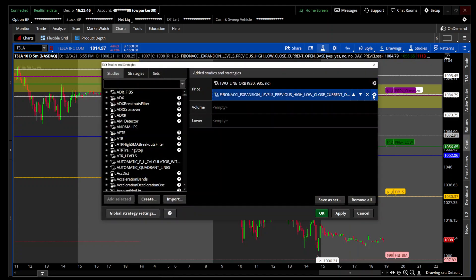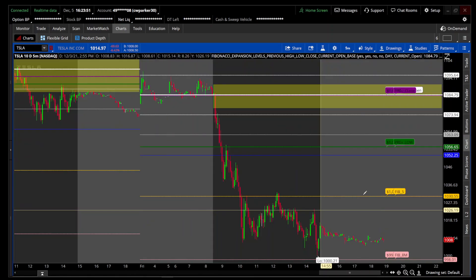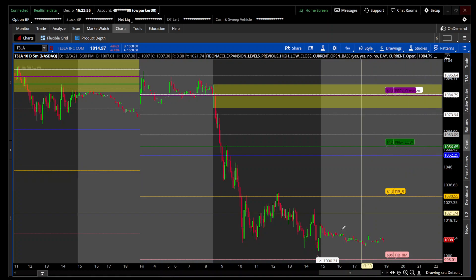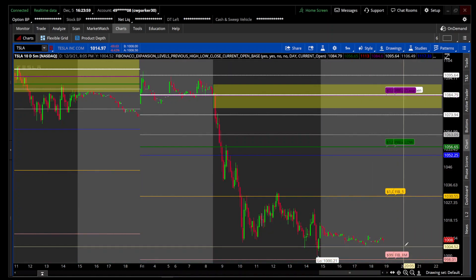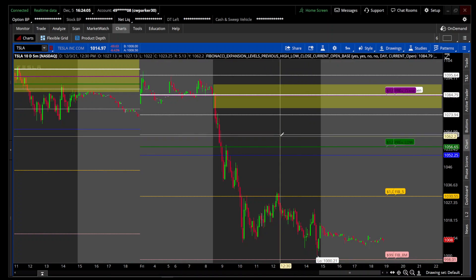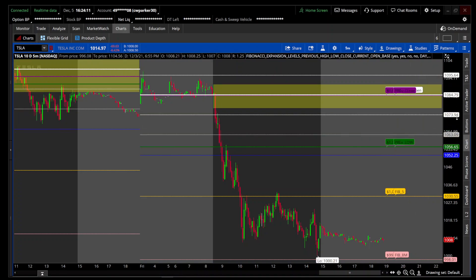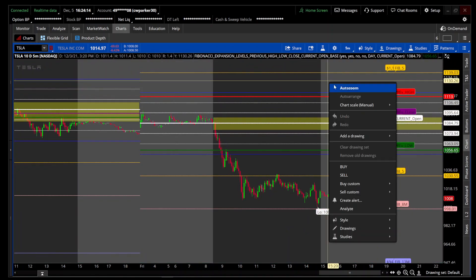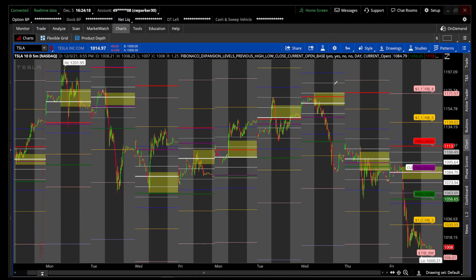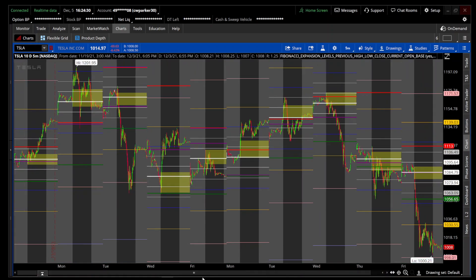I'm going to switch the base to the current day's open and let's see what results we get. I also give you the previous day close, previous day low, and previous day high. If you listen to any professional trader, they always tell you to pay attention to those levels — the previous day low, the previous day close, the previous day high — and especially if the stock is breaking above those levels, they can also offer levels of support and resistance.